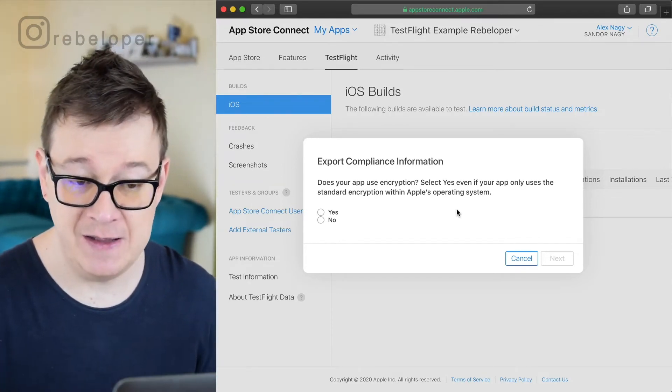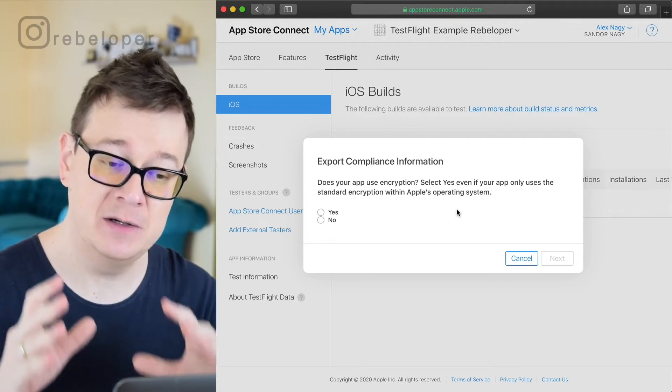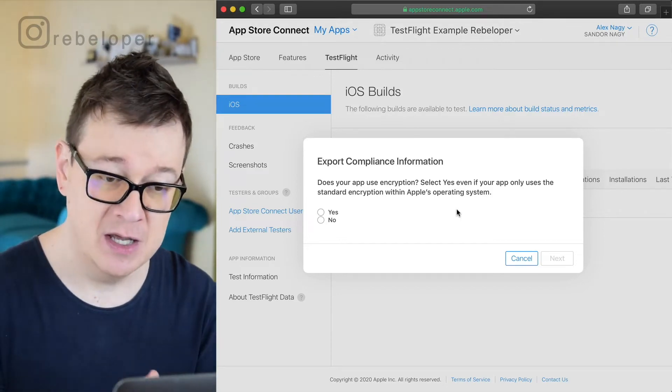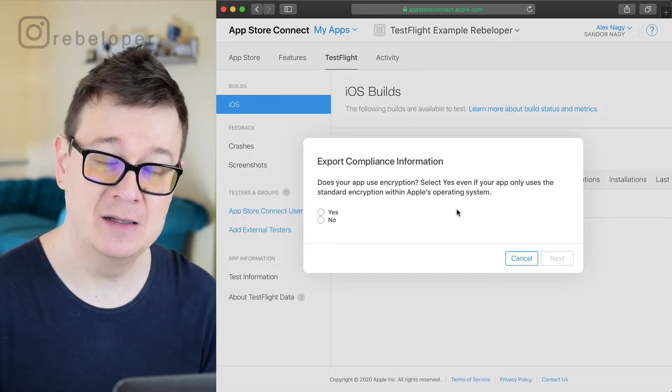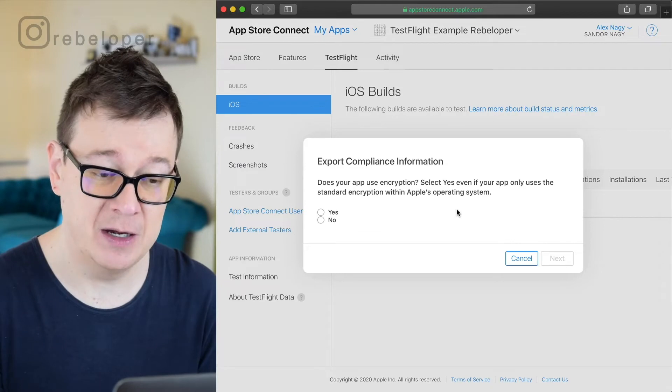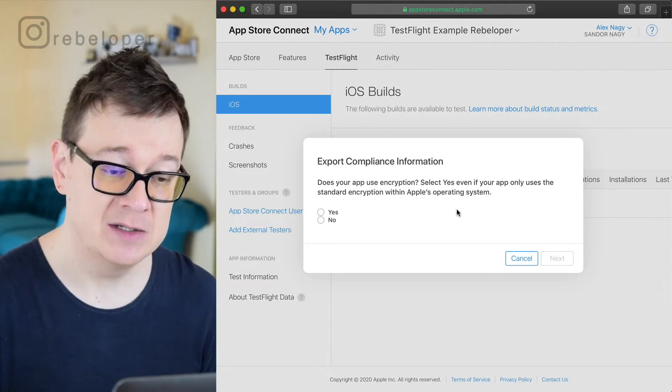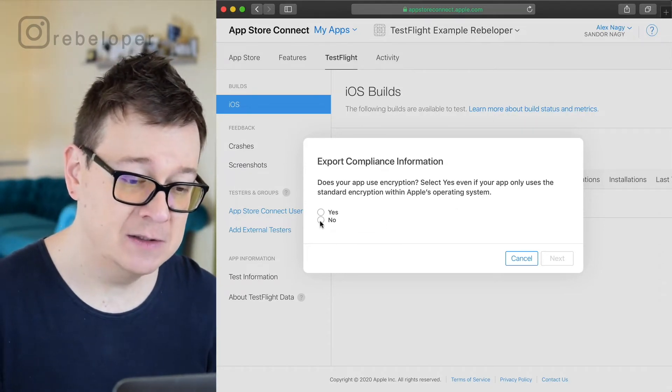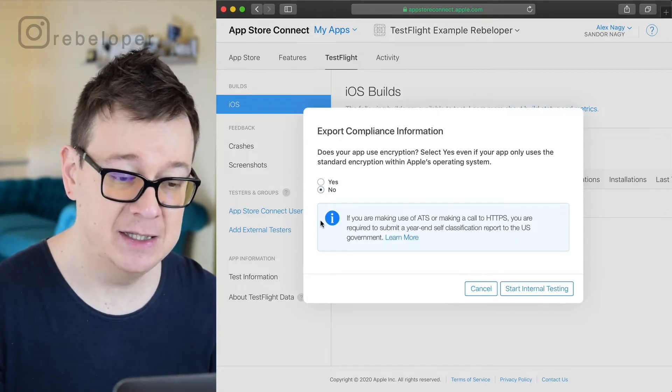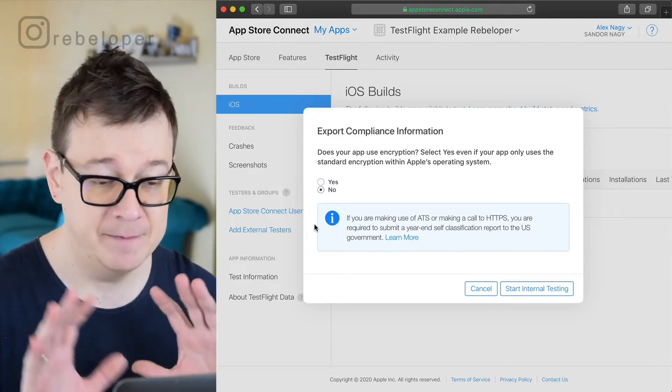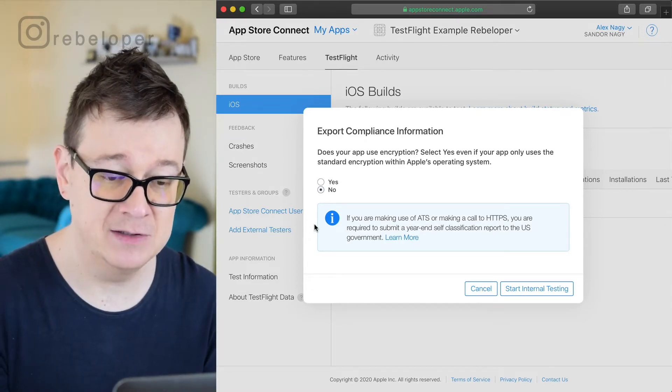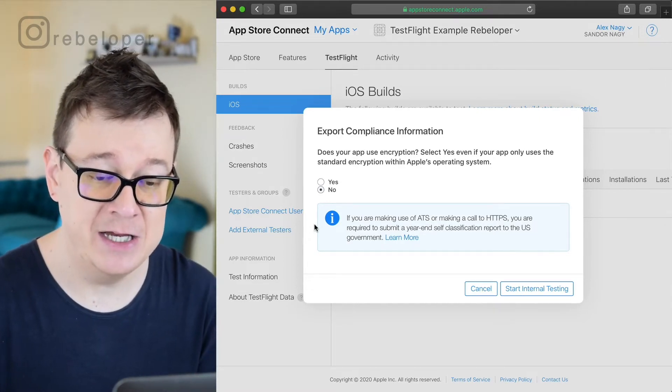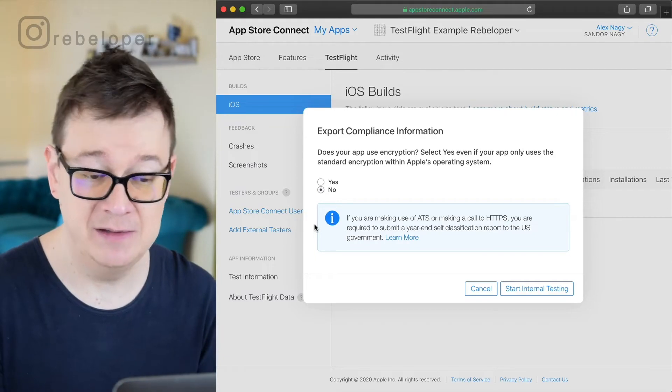Does your app use encryption? Select yes even if your app only uses the standard encryption within Apple's operating system, that meaning CryptoKit or something like that. So we are not using that so we are selecting no here. Make sure if you are making HTTPS or making HTTP calls you are required to submit.